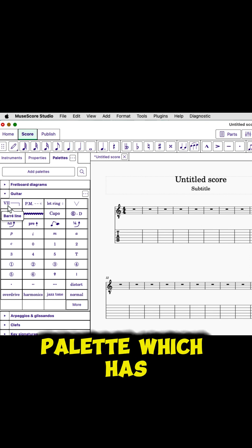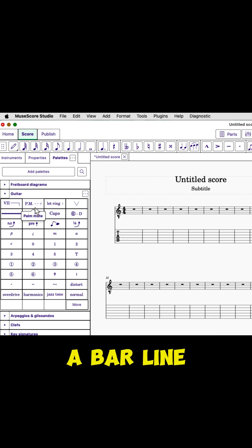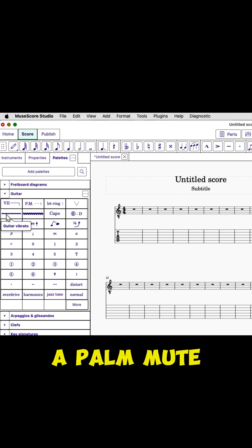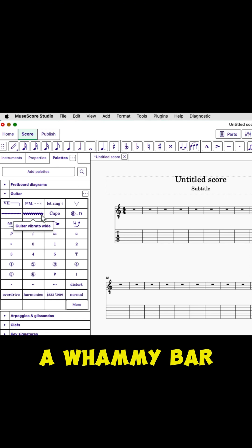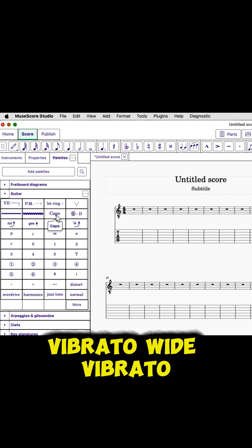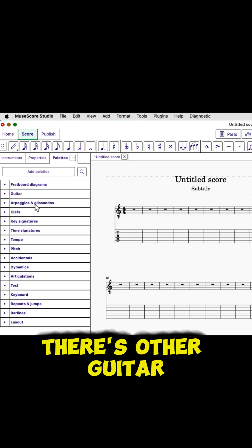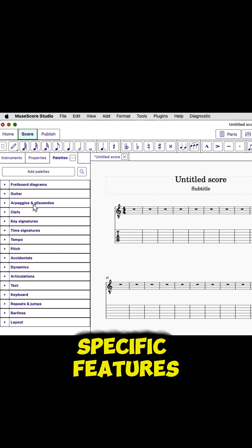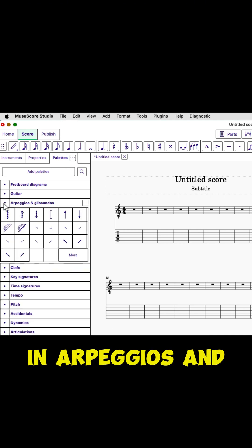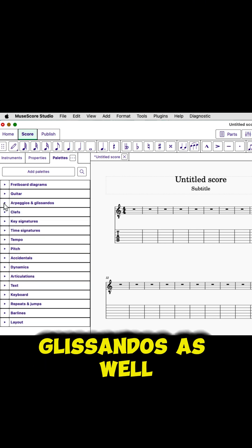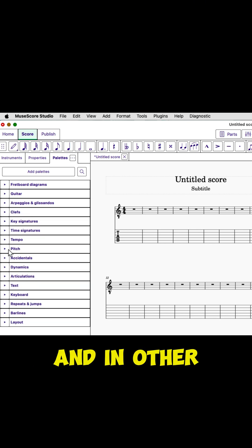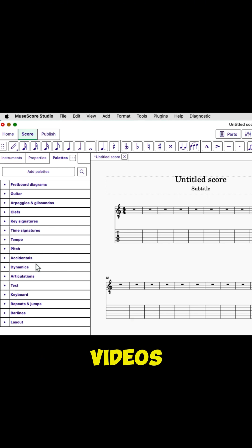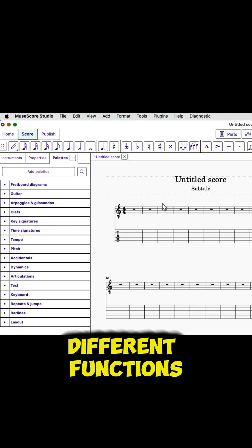There's a guitar palette, which has a bar line location, palm mute, whammy bar, vibrato, wide vibrato. Now there's other guitar-specific features in arpeggios and glissandos as well, and in other places. I'm doing more videos that will show all of these different functions.